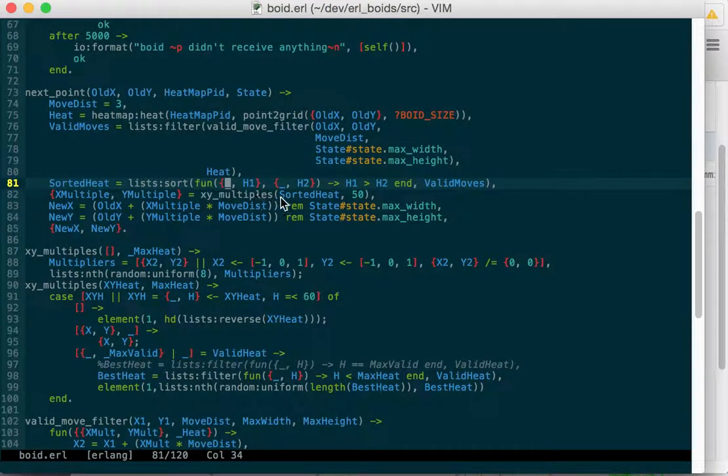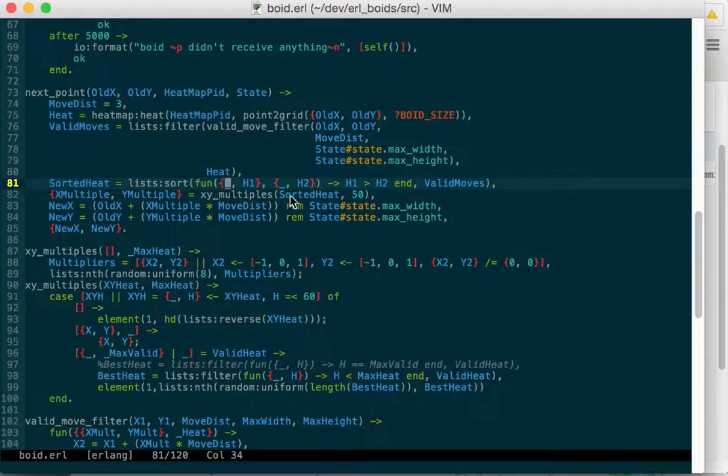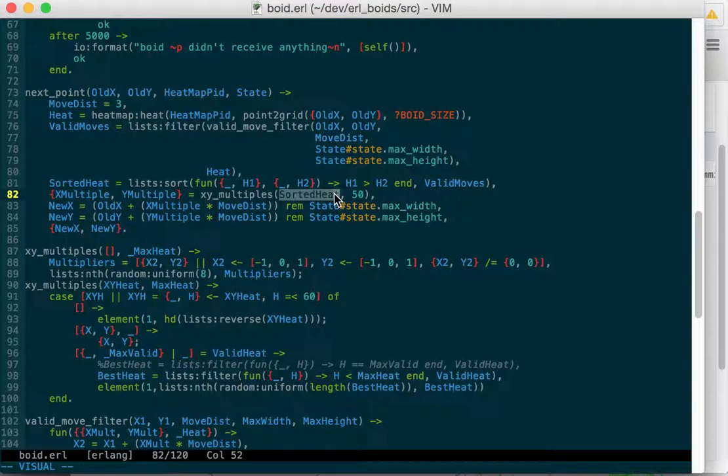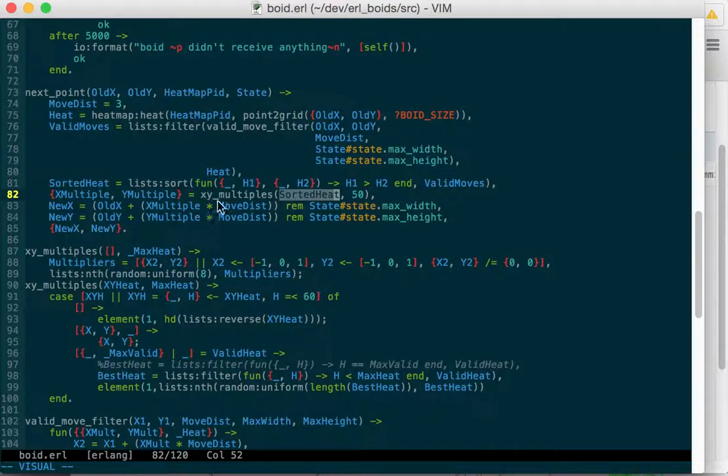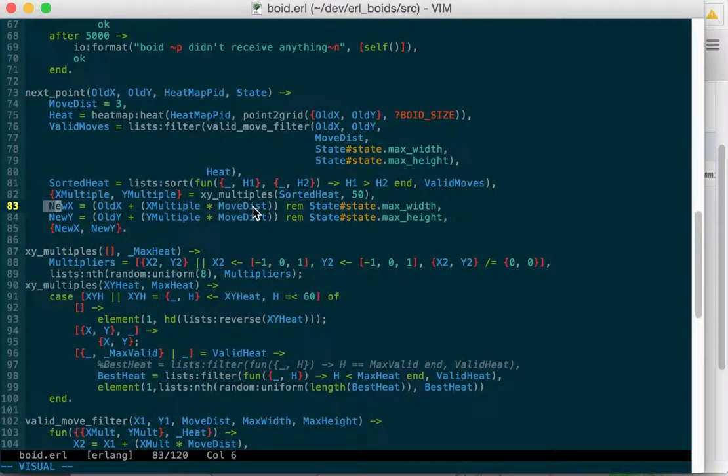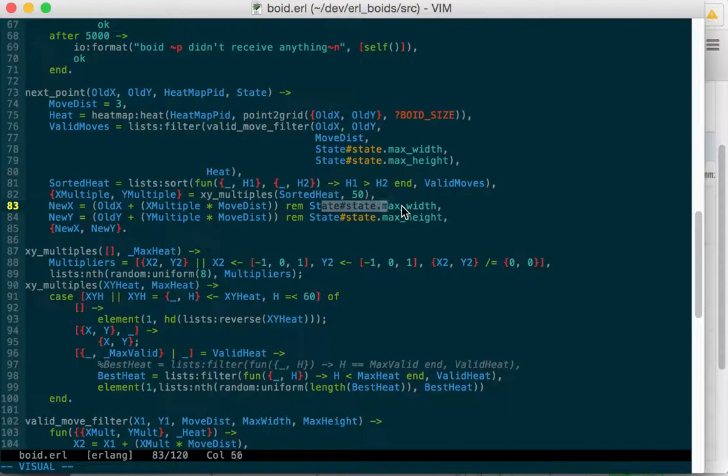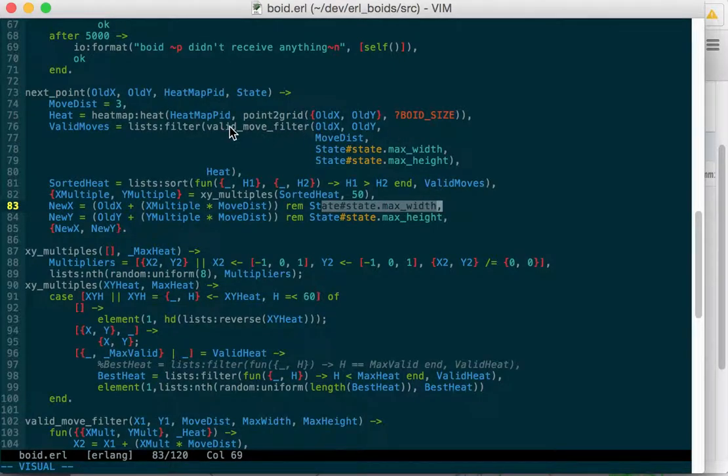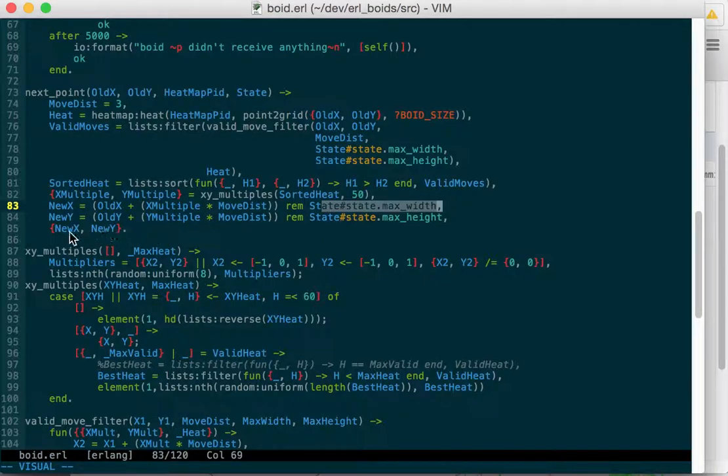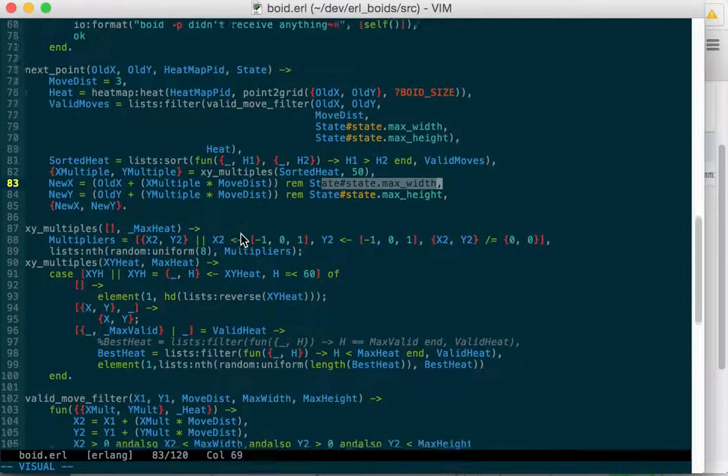And then it will generate x, y multiples. So a multiple would be either negative one, zero, or one, depending on if we're going left, right, or not moving at all for those heat values. So the heat map has told us, the cell to your left is this amount of heat, cell to your right is this amount of heat, top left of this, top is so and so much. So we'll sort those, and then figure out the multiples based on those cells. Then we'll figure out the new x and y based on those multiples and those distances, and make sure that if we go too far to the right, we wrap around. But of course, we've added this valid move filter, so we can't do that anymore, so that's the leftover code that needs to be fixed. And we return our new x and our new y.